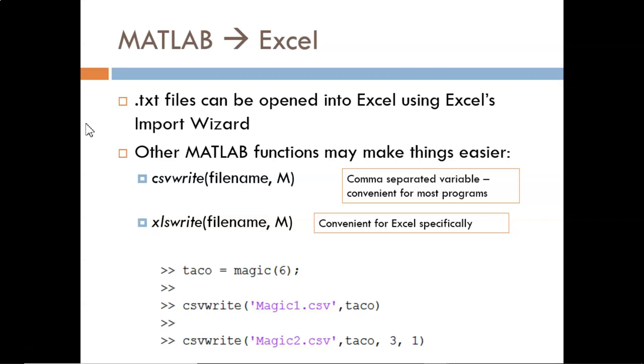Now the text files created with the save command in the previous video can be opened with Excel, but this requires a small bit of extra processing. More convenient are csvwrite and xlswrite.